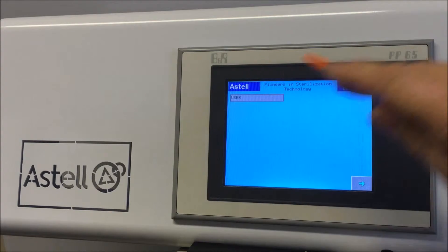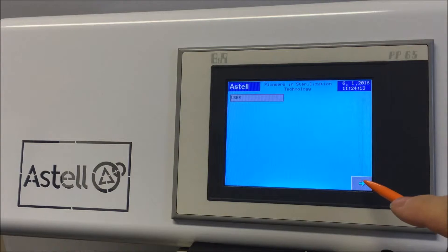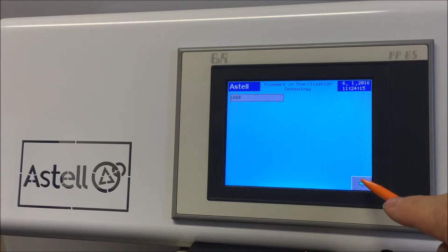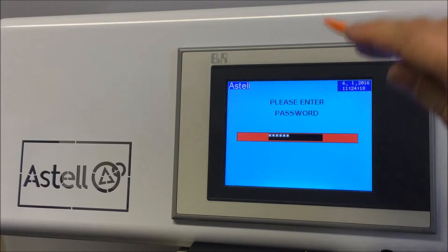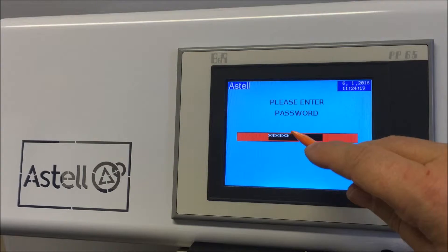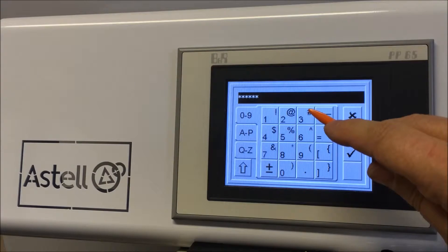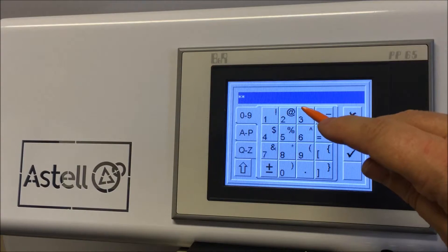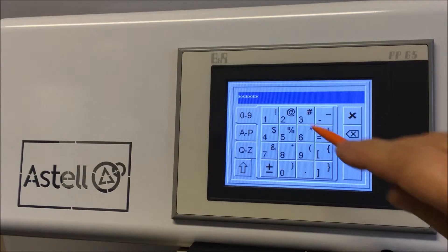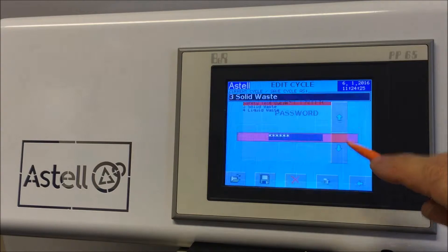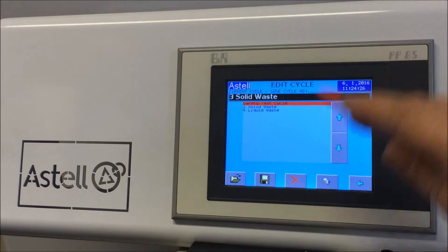Press the right-hand arrow icon on the bottom right of the screen again. Select Site Engineer and enter the password. The default password for Site Engineer is 6-3's. Confirm by selecting the tick icon.